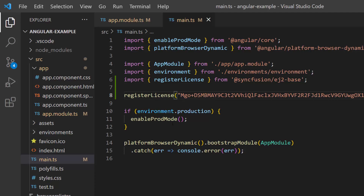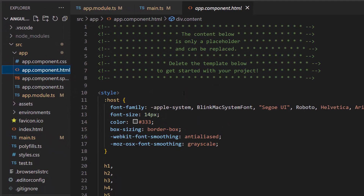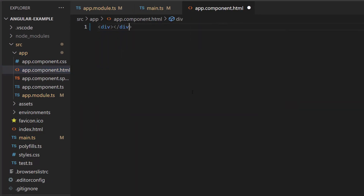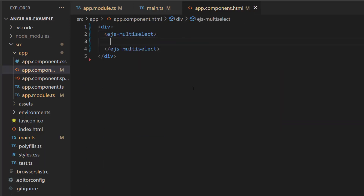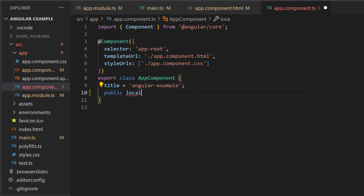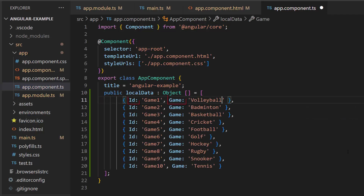Now I will make changes in the app component HTML file. Here I will clear this default content and add the Angular multi-select drop-down component using the tag ejs-multiselect. Next, I need to populate the data for the multi-select drop-down, so let me open the app component file and define the object variable localData, and assign an array of objects that holds two fields: id and game.